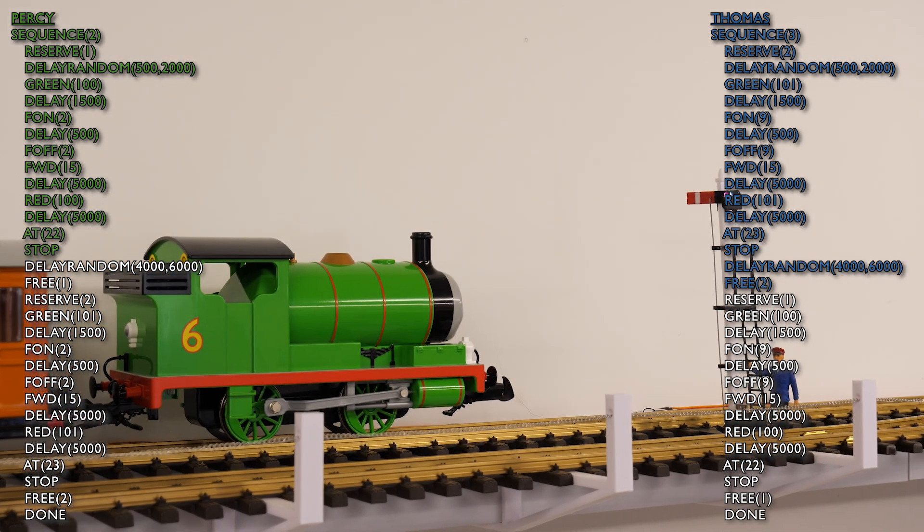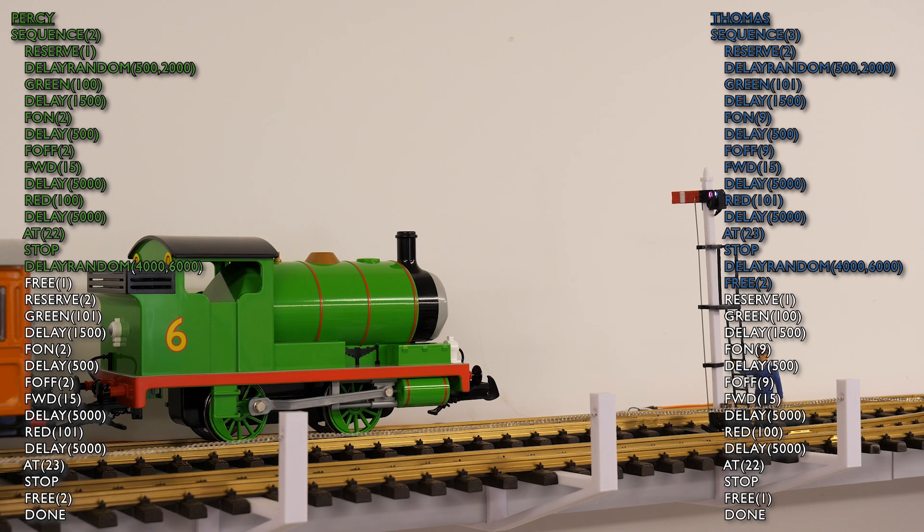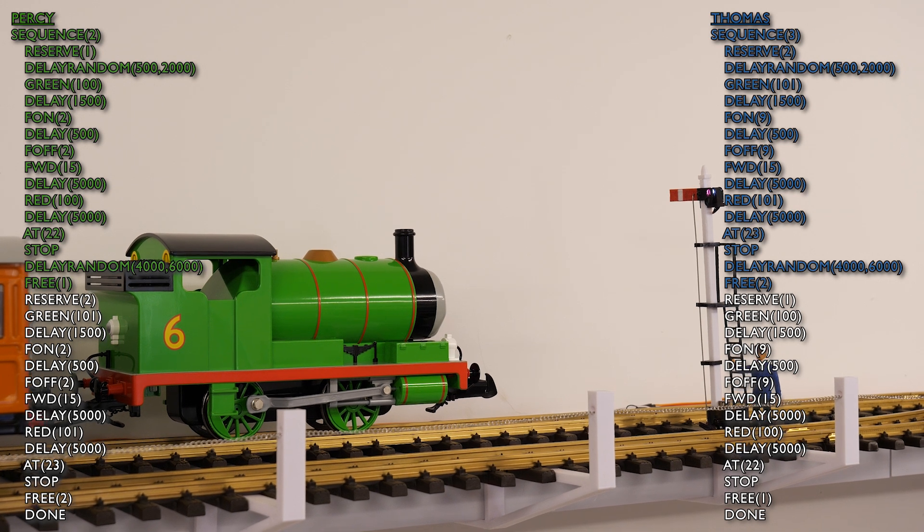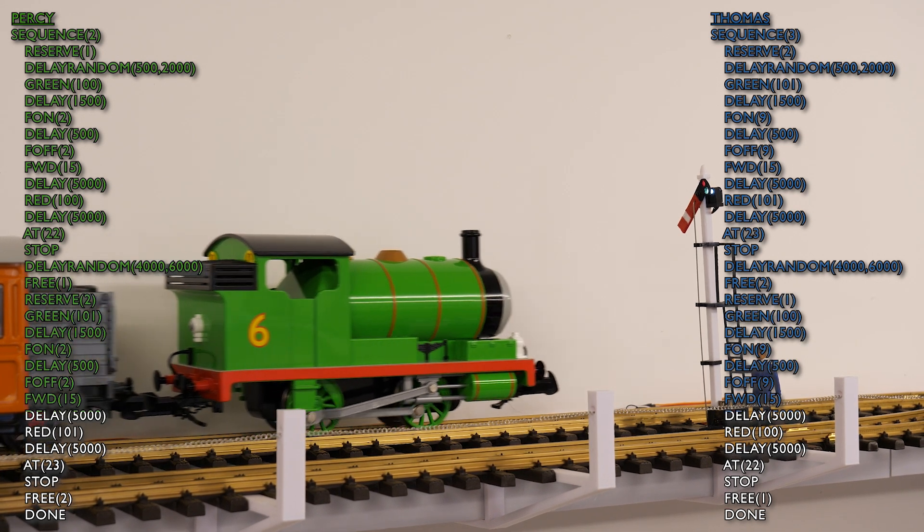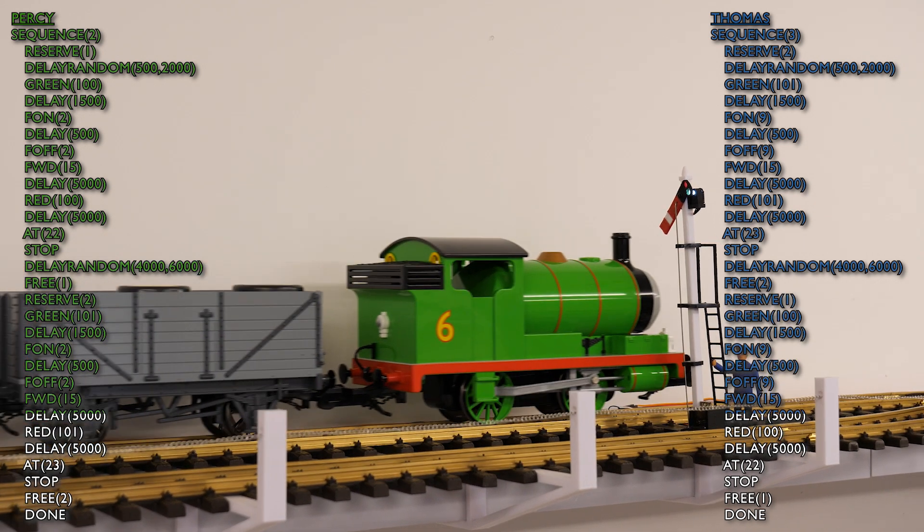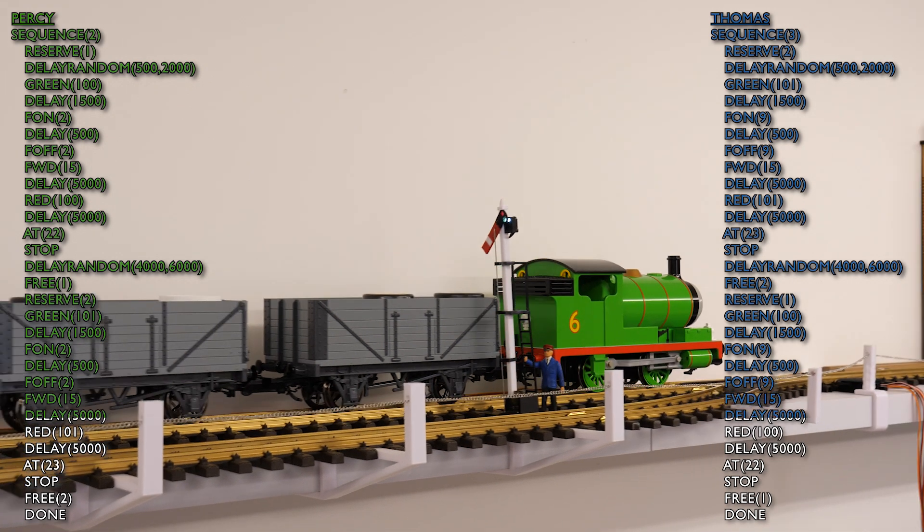There we go. So now there's that delay, which is simulating him handing back the token before he requests the block, but he can't have the block until Percy gets back and Percy's just arriving now. So Percy will run over that sensor. And again, there's that slight delay before Percy hands back the token, then requests the block and they've both been given the green signal. So off they go again to do part two of the automation.